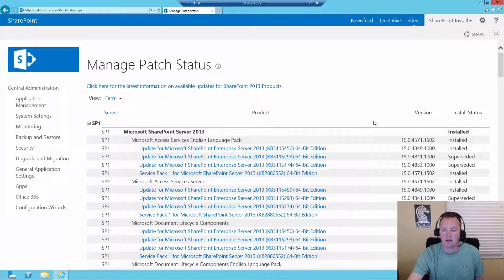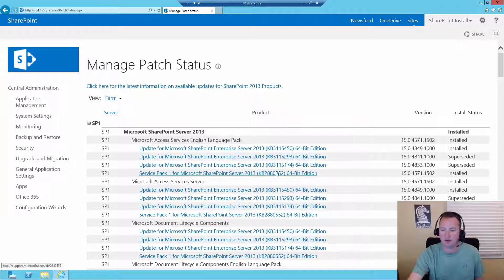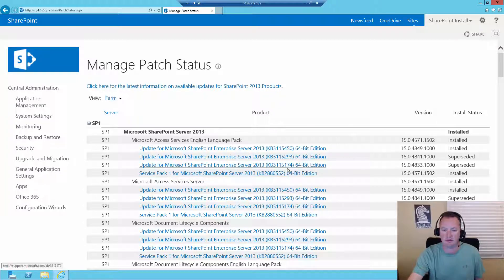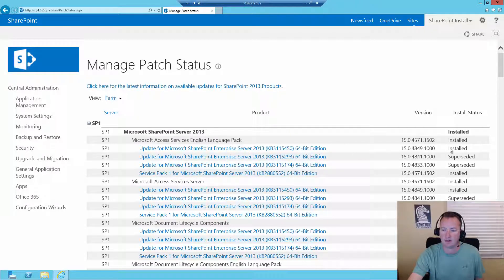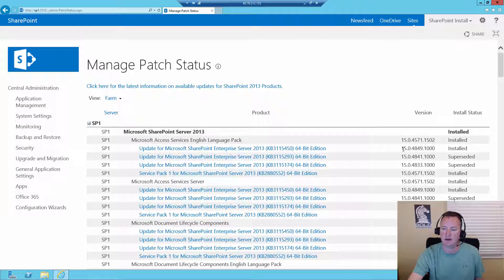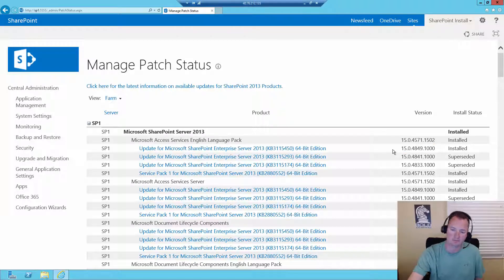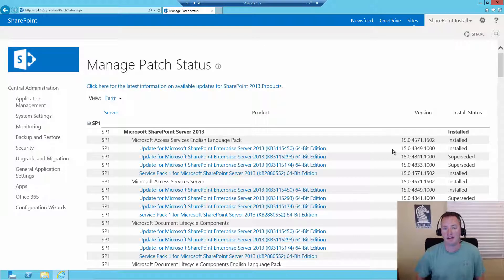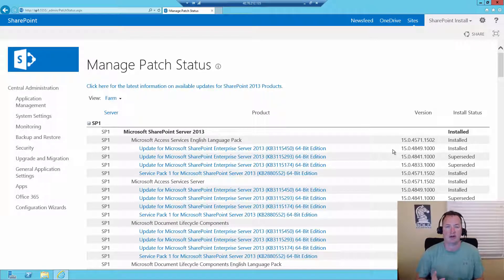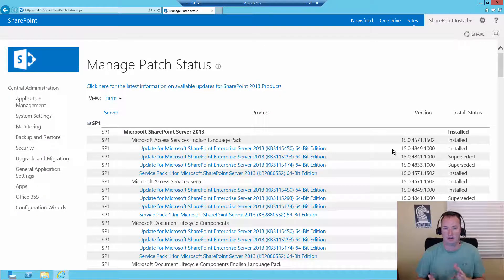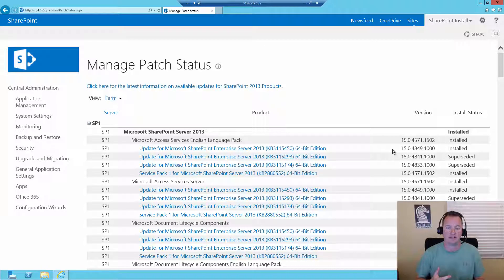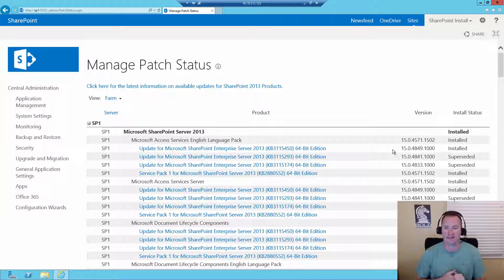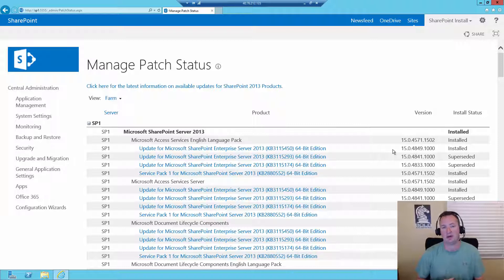And so here you can see that I've installed Service Pack 1, which got me to this build number, and then I've installed some other updates along the way that have been superseded, and right now my farm's currently at 4849. So what this is, is actually for this farm I installed Service Pack 1, then I installed the June 2016 CU, the July 2016 CU, and the August 2016 CU, because I made those videos I just talked about.